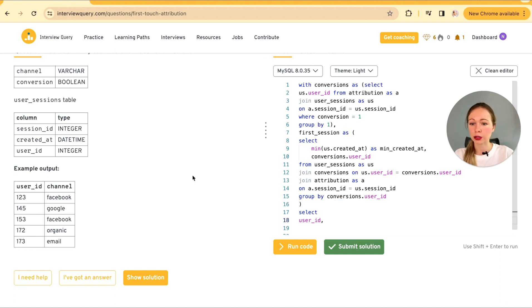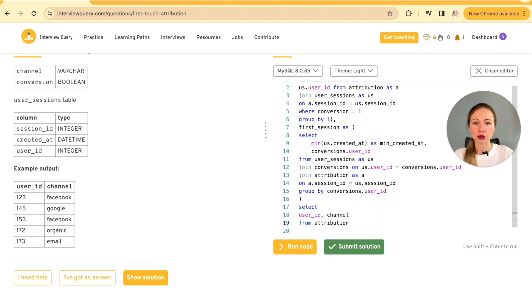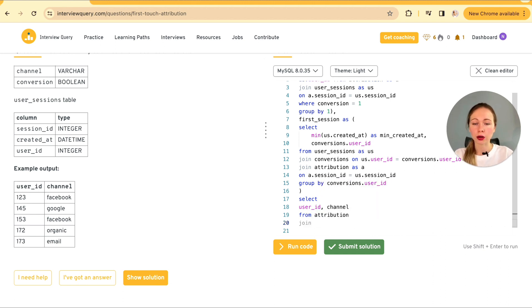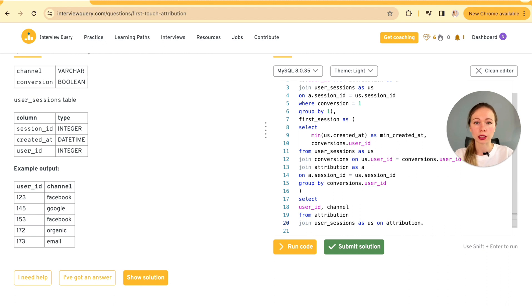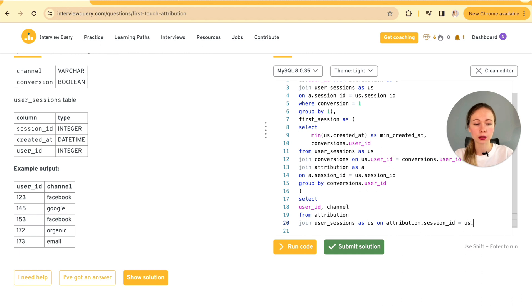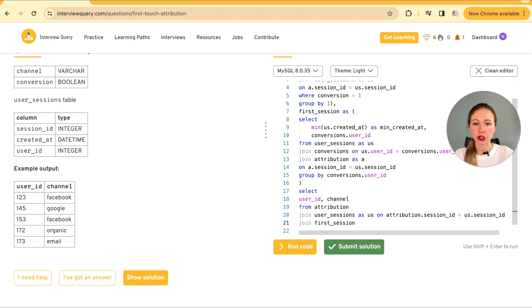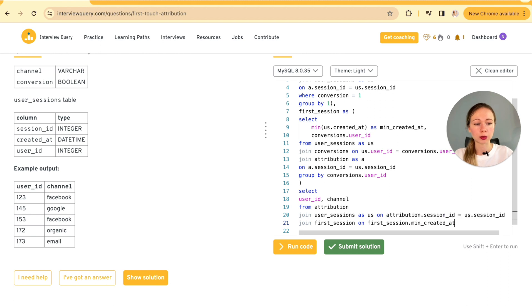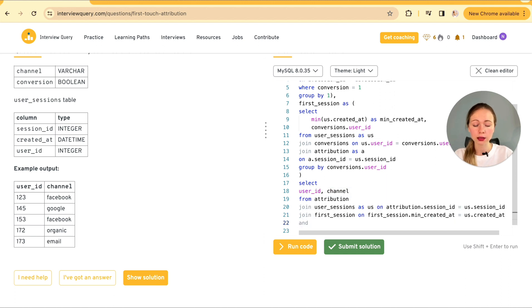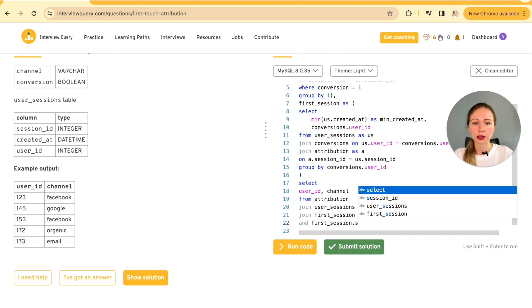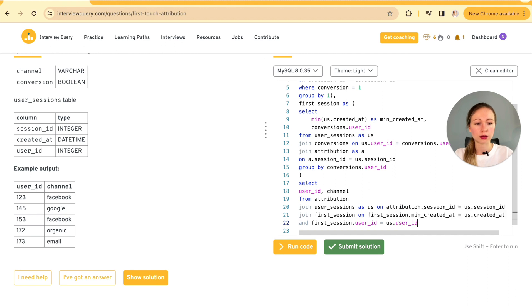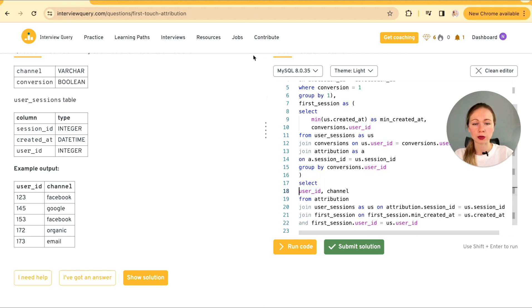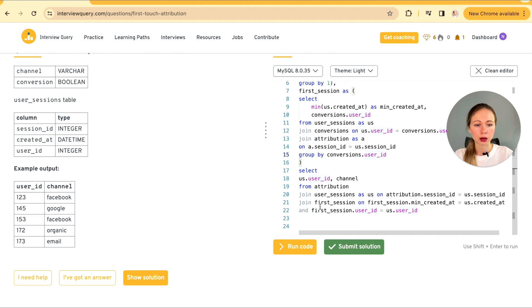So it's going to be select from our targeted columns. User id and channel. From attribution joining on user sessions as us on attribution dot session id. These are keys session id. And again joining with CTE first session. On first session minimum created at equals us dot created at and first session and on a particular user, user id. And we need to specify which user id should be used here from the us table.